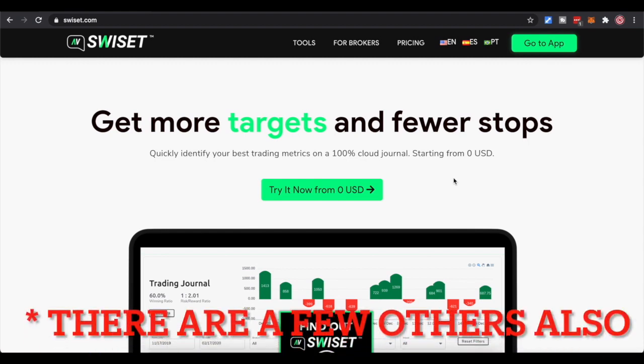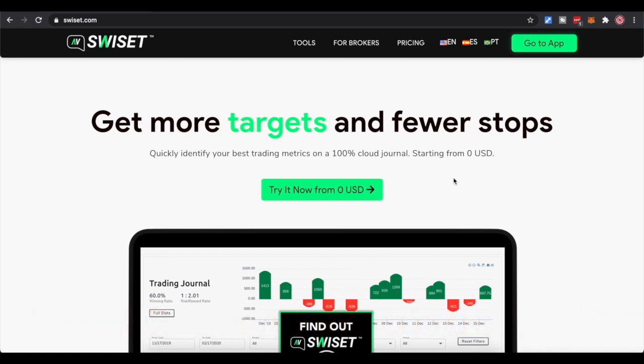It integrates with NinjaTrader, so the only way this would be fed data is through NinjaTrader. I know they're working on adding other programs like Rithmic and others. If you do your trading directly in NinjaTrader, which I believe probably 95% of people do, you can connect this to NinjaTrader. It automatically pulls your trades as you do them and will accumulate your stats. In this video I'm going to show you briefly how to integrate it into NinjaTrader, and then walk you through the website.